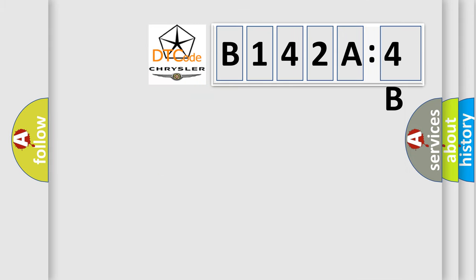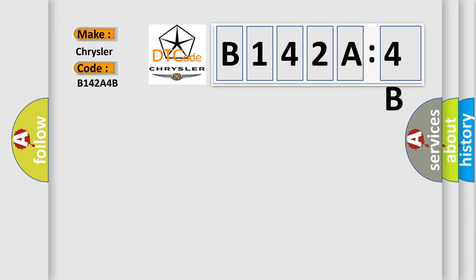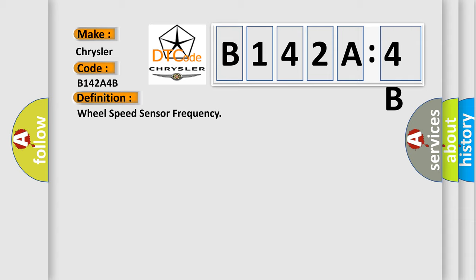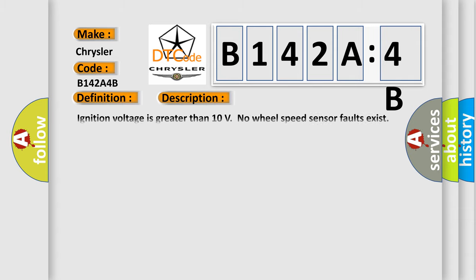Chrysler, car manufacturer. The basic definition is wheel speed sensor frequency. And now this is a short description of this DTC code.